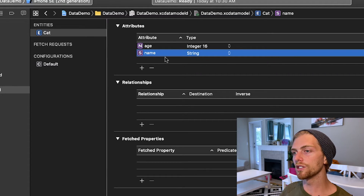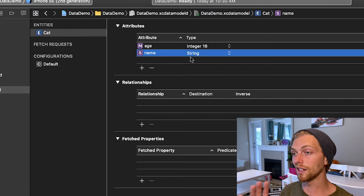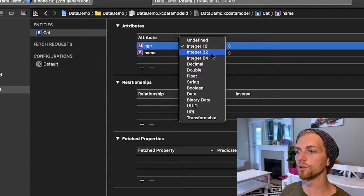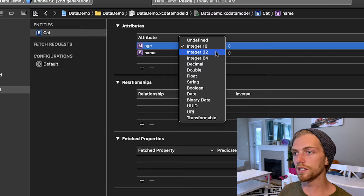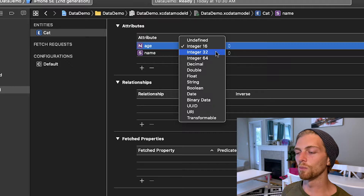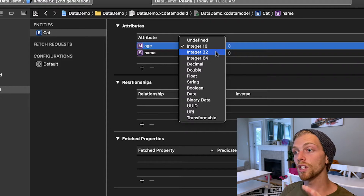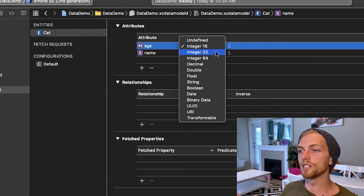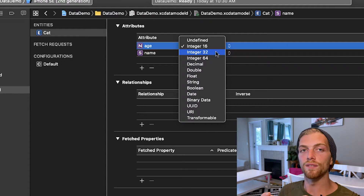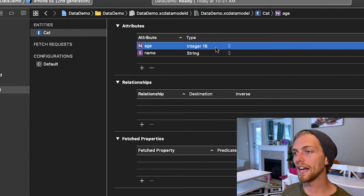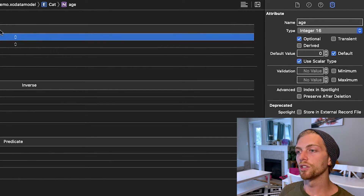When dealing with attributes we do have to think a little about how data is persisted. The name attribute will be a String, but for the age attribute I have options: Integer 16, 32, or 64 — referring to the size in bits. In a regular Swift app I'd just create an Int and not worry about it, but when storing to a database we want to choose the smallest integer that accurately represents our value. Since Integer 16 is more than enough to represent a cat's age, I'll choose that.